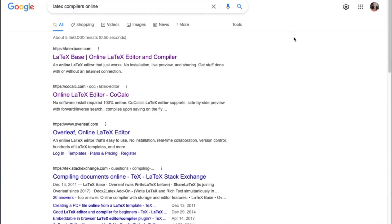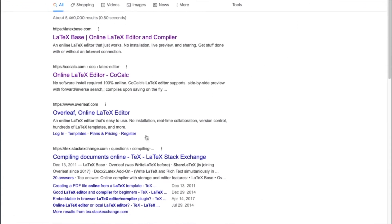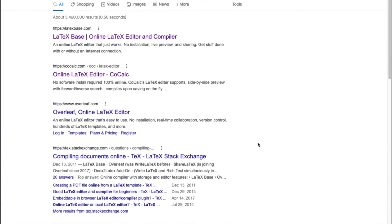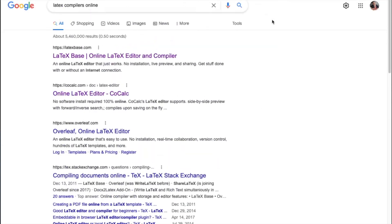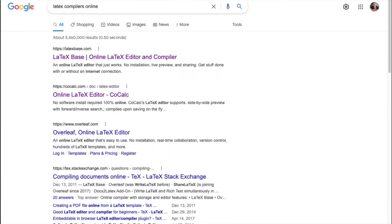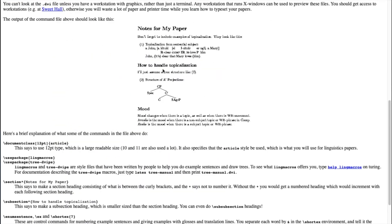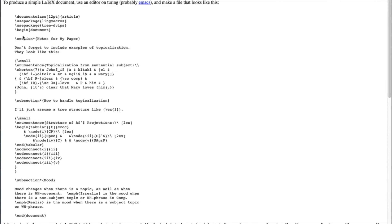You can also Google for online compilers and you'll get a ton of them. But just for fun, I have downloaded this code and I'll compile it.